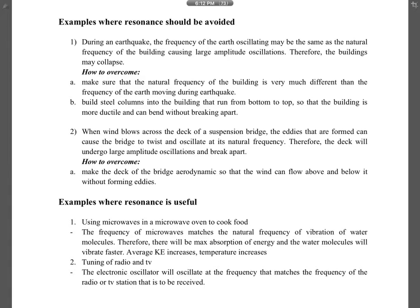In the exam, you just need to mention microwave cooking and radio/TV tuning as examples of useful resonance. Resonance can also cause destruction. During earthquakes, a building acts like a cantilever — fixed at one end and free at the top — and has a natural frequency of oscillation. If the frequency of the ground shaking matches the building's natural frequency, resonance occurs and the building can collapse.